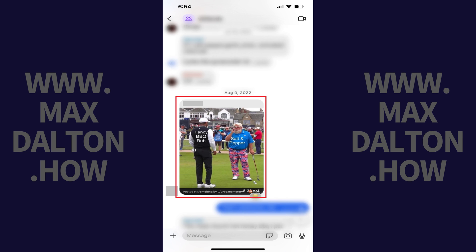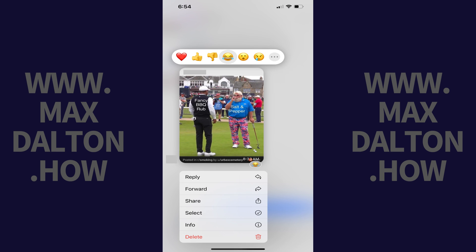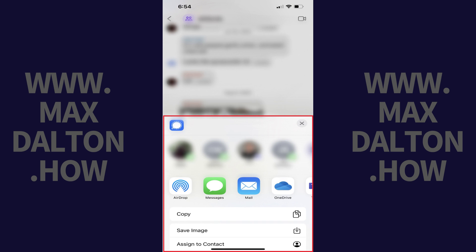Step 3: Hold a finger against the image you want to download. The picture will pop out in a menu. Step 4: Tap Share in the menu.